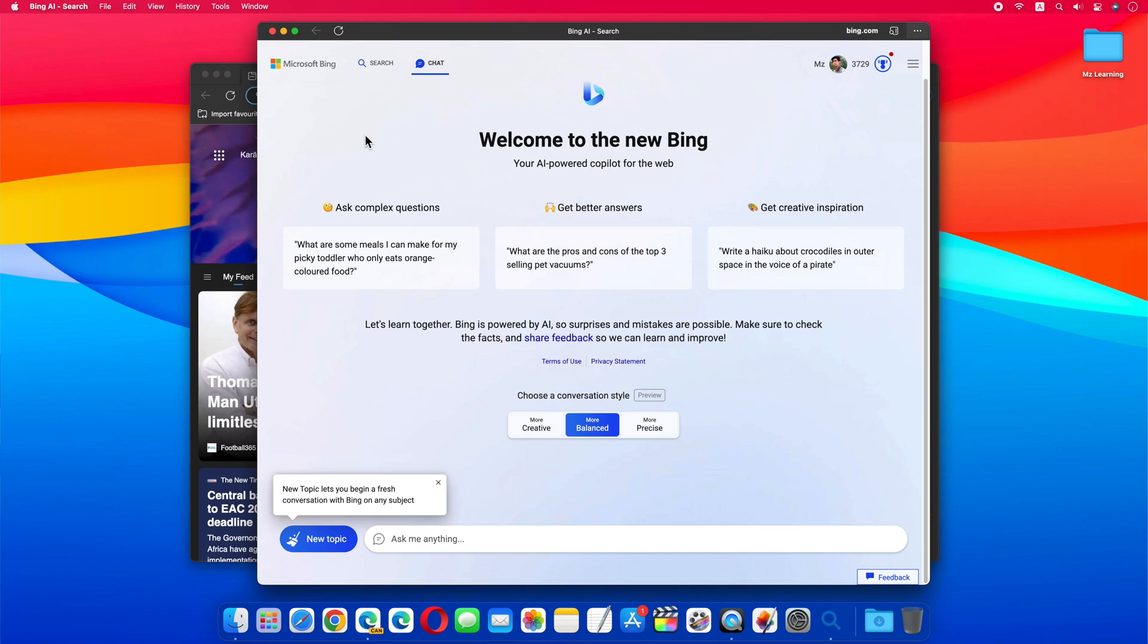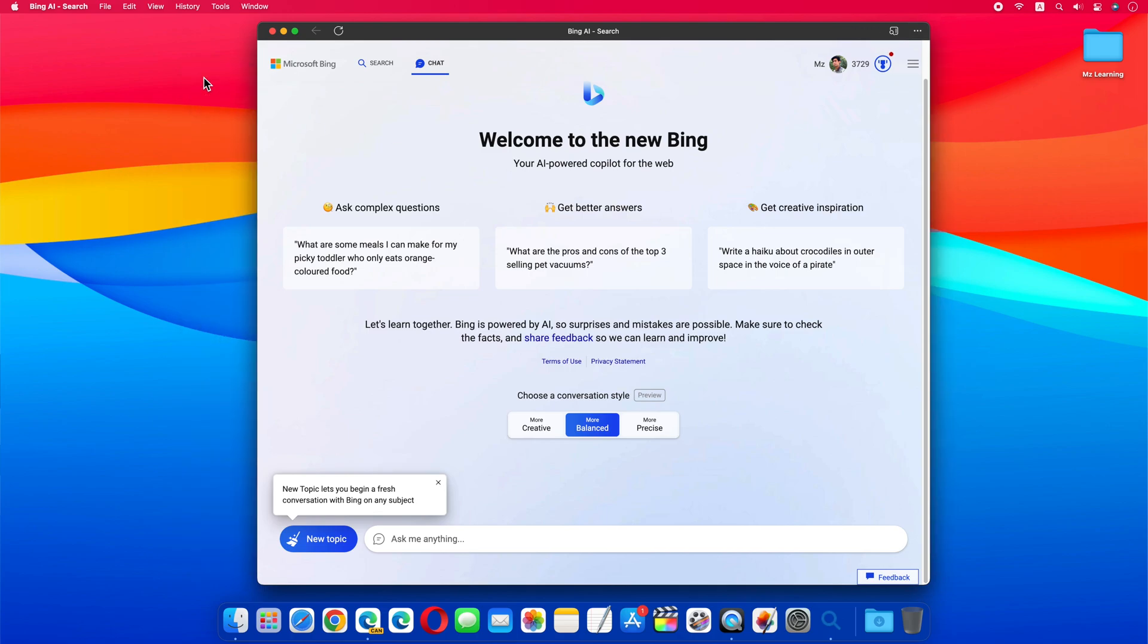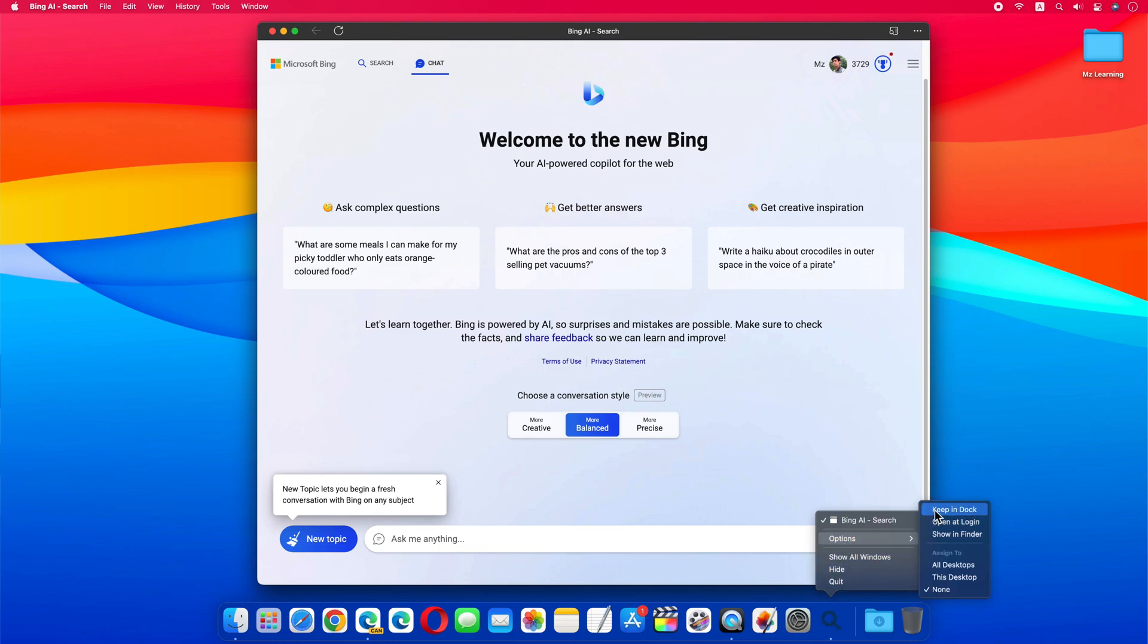Within a second the web app will be created for you. Now for quick access, you can pin this app on your dock, and you can also open this app from your launchpad. Super easy.